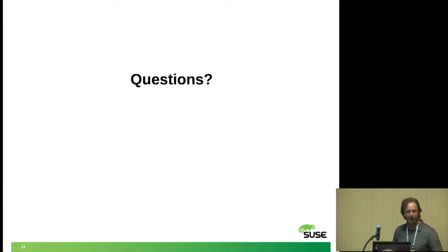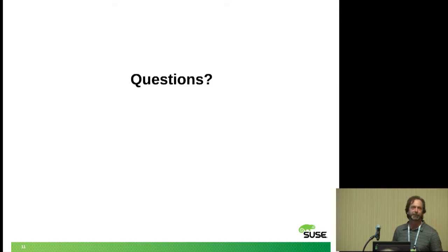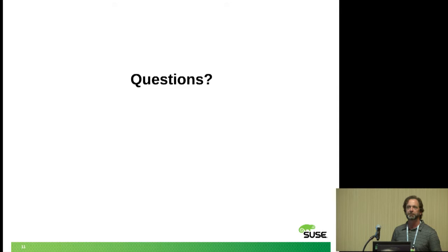That's all I have. Let's wrap it up quickly so we can be out of here on time. If you have any questions, feel free to ask.